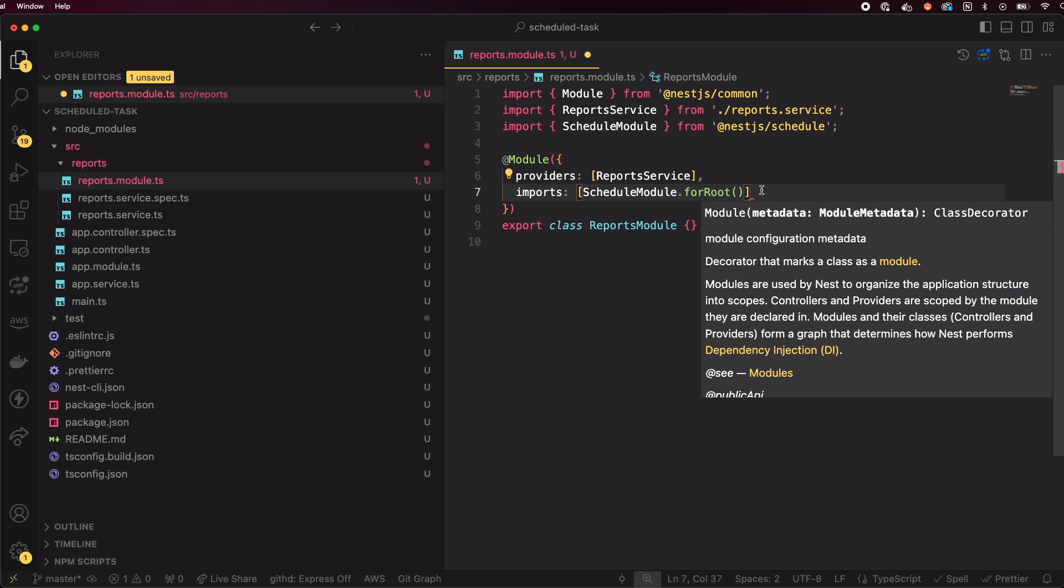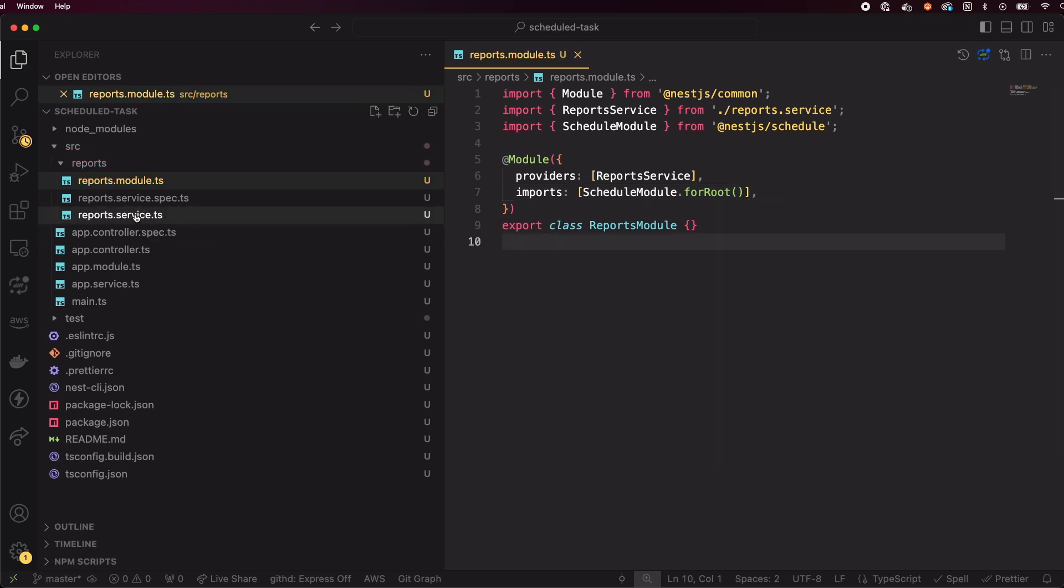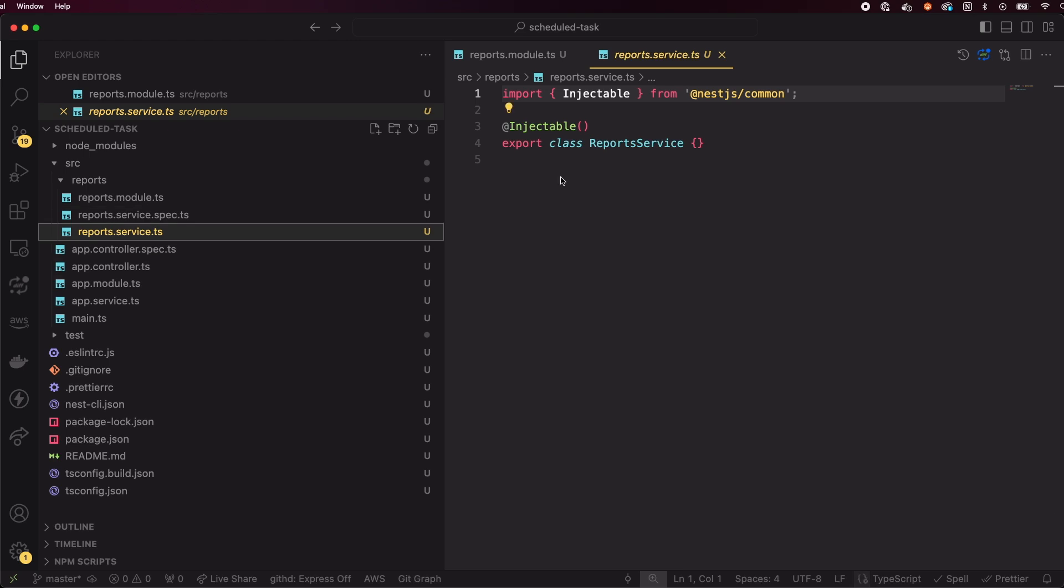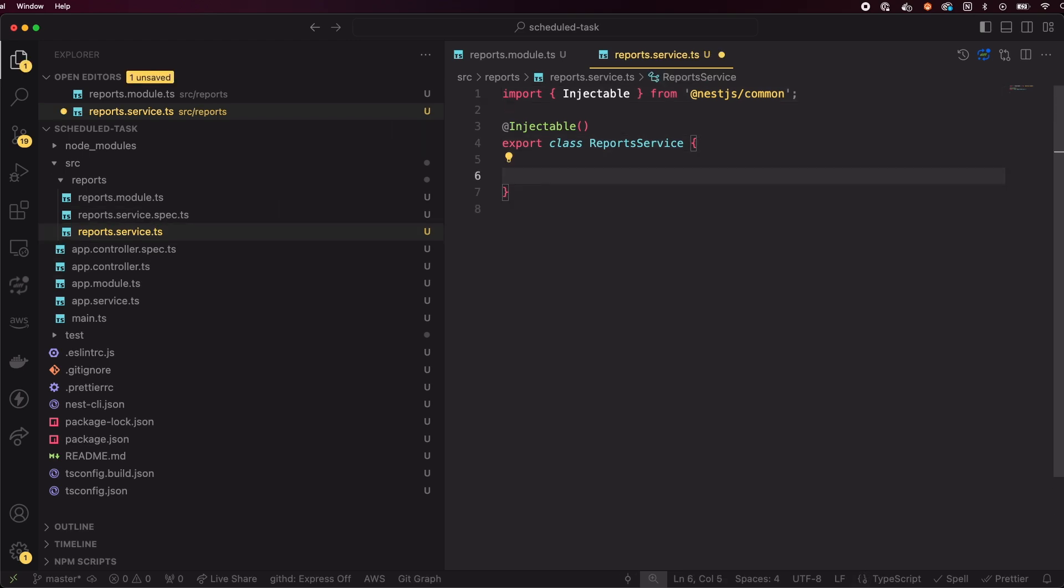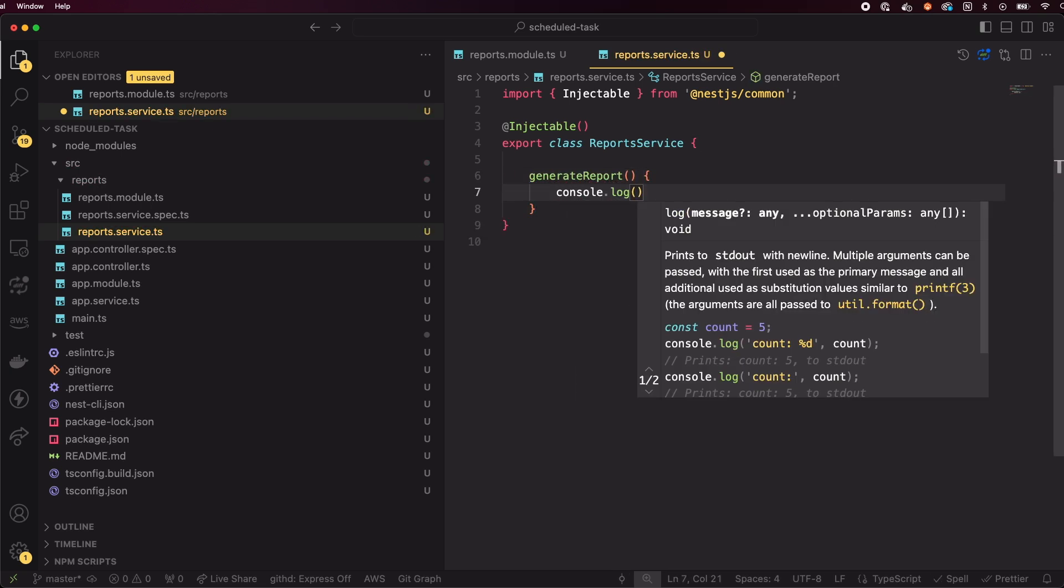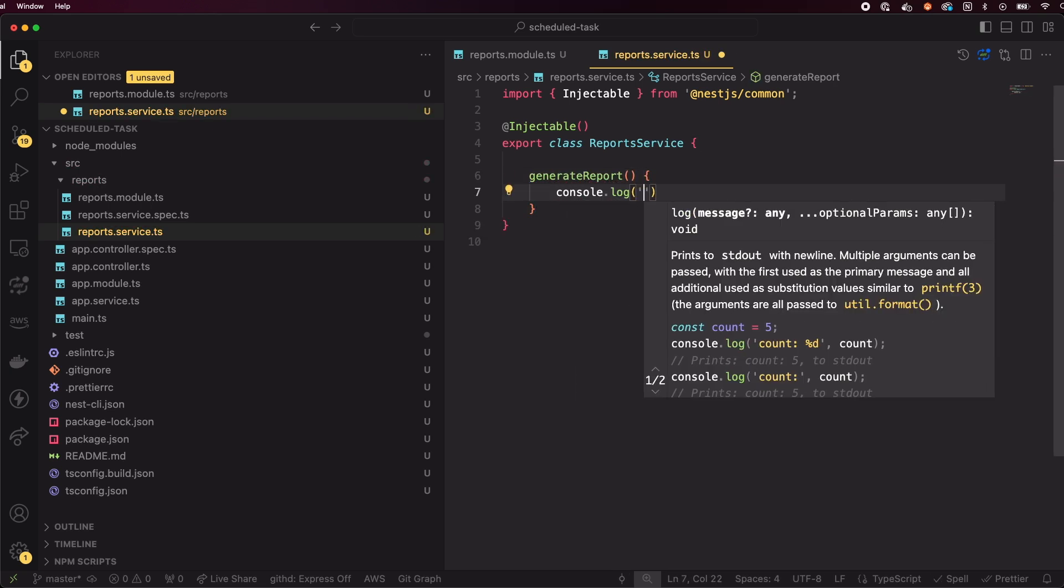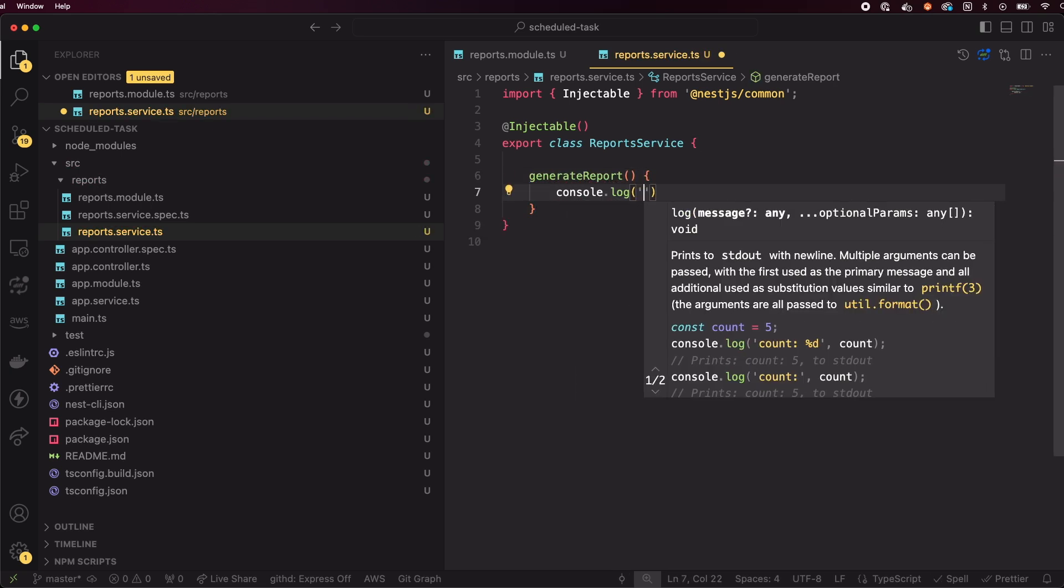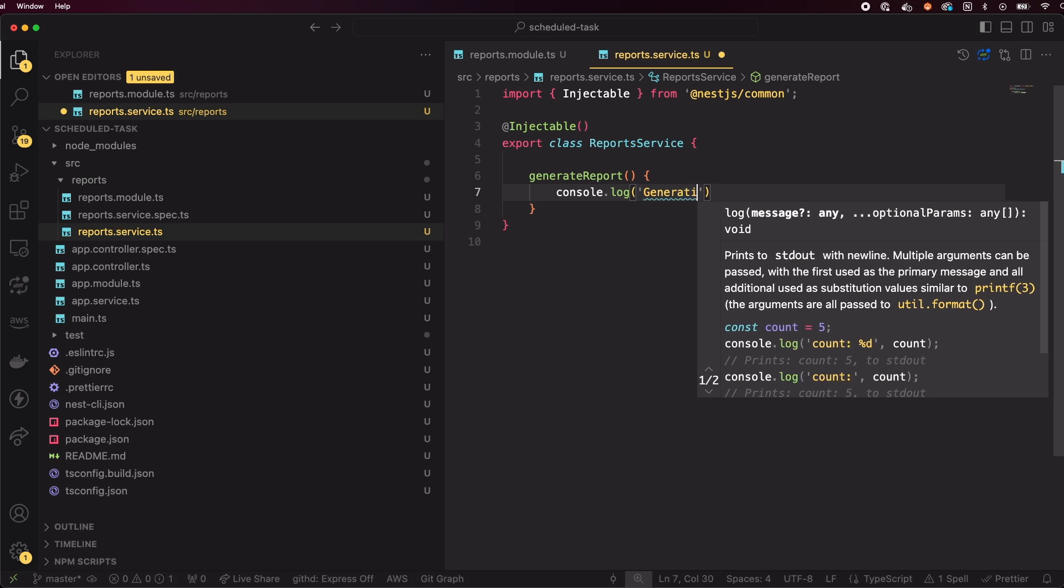Next, we'll dive into the service to create our cron job. Open the reports.service.ts file and let's define a simple method called generateReport. Let's console.log here, generating report. The actual implementation isn't needed, since we're focusing on how to invoke a method periodically.